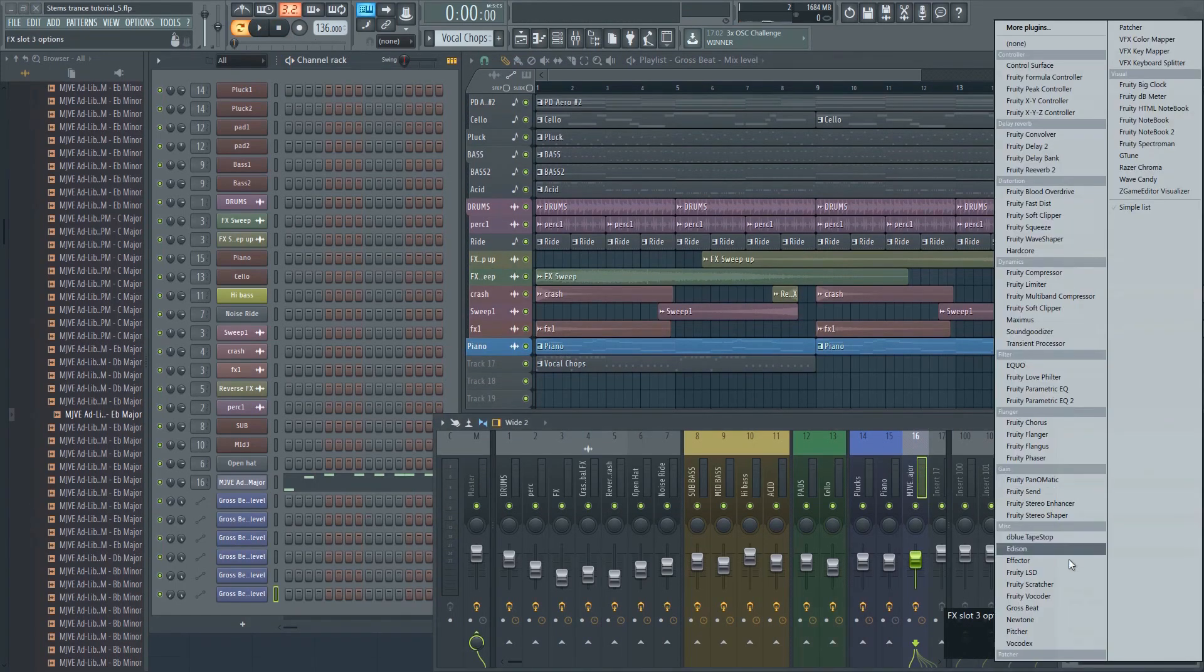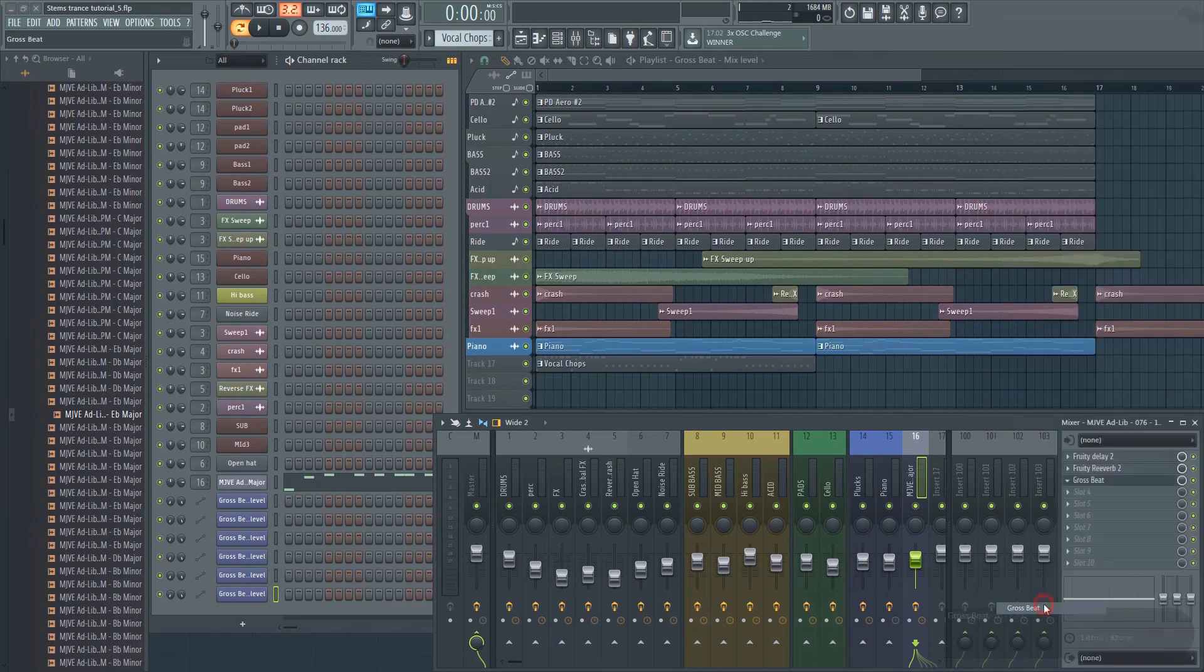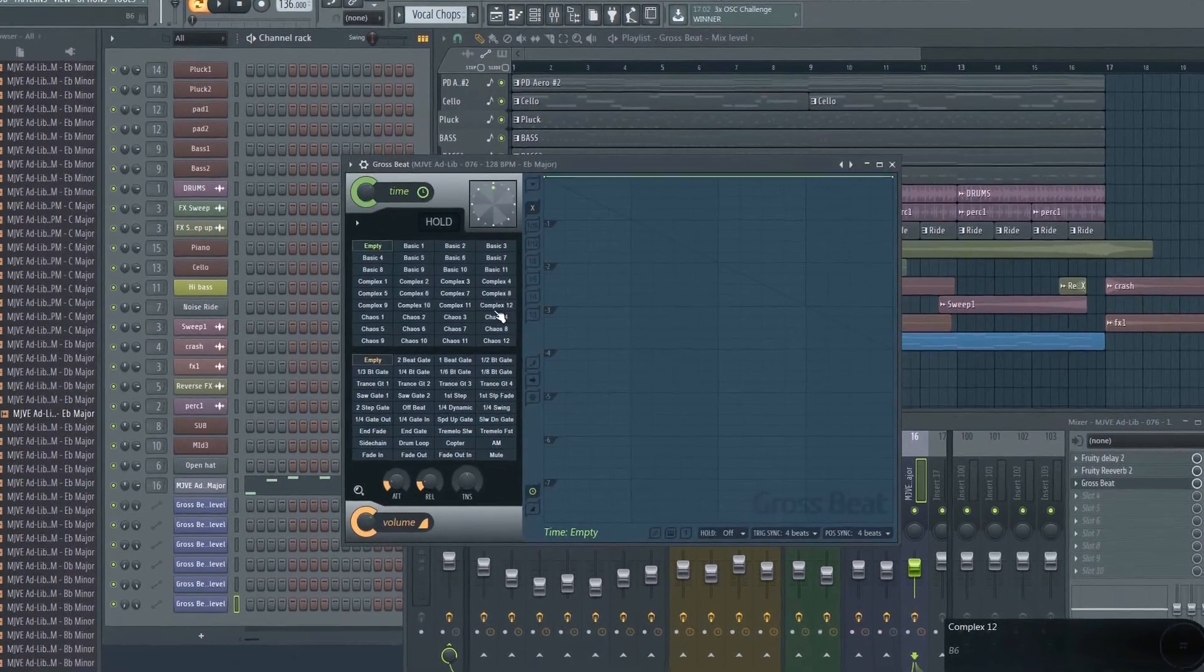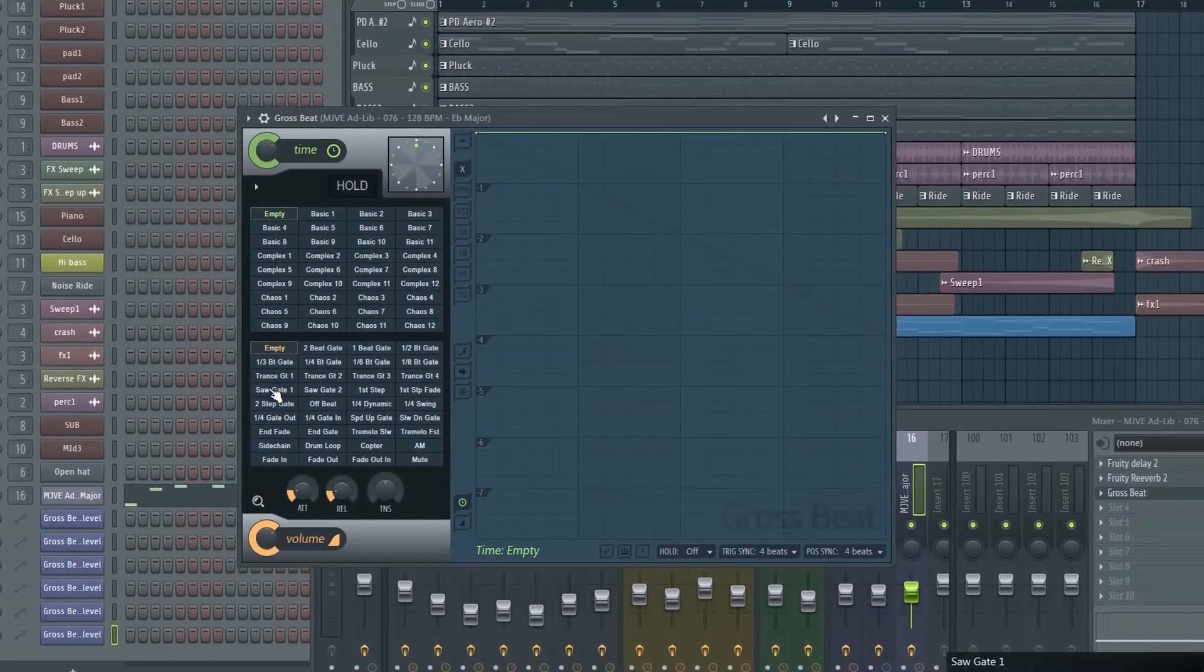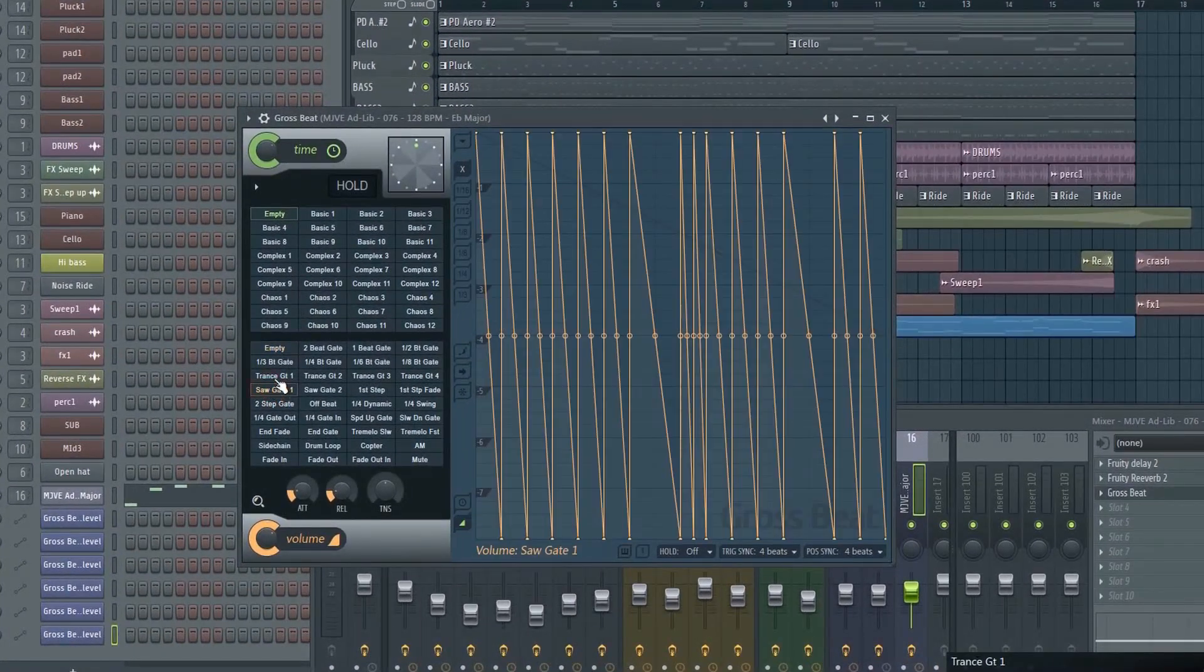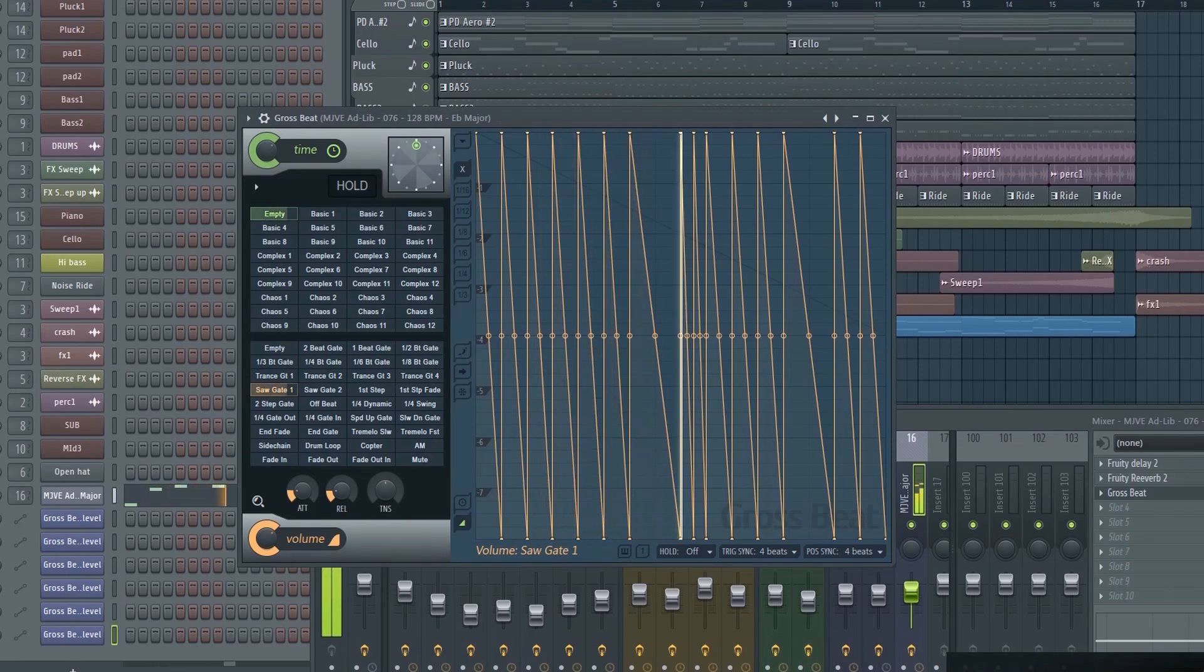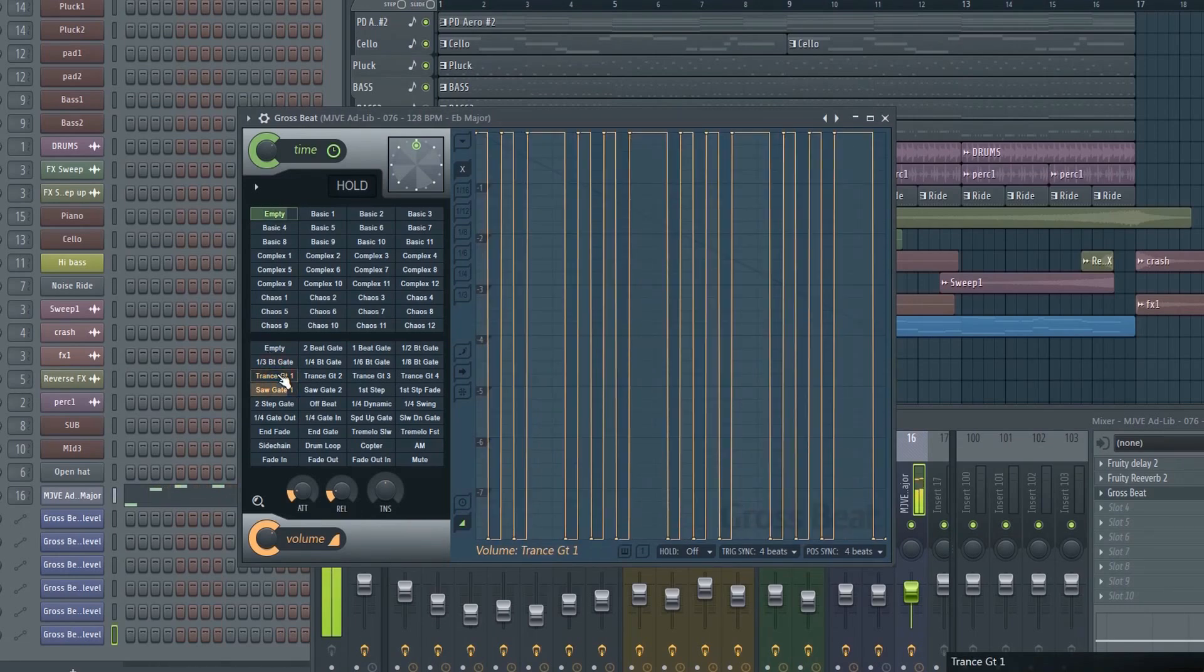If you want to make some complex stuttering, reverse effects, and so on, you can do a lot of cool things with the Gross Beat plugin. It also has some cool built-in presets that you can try out.